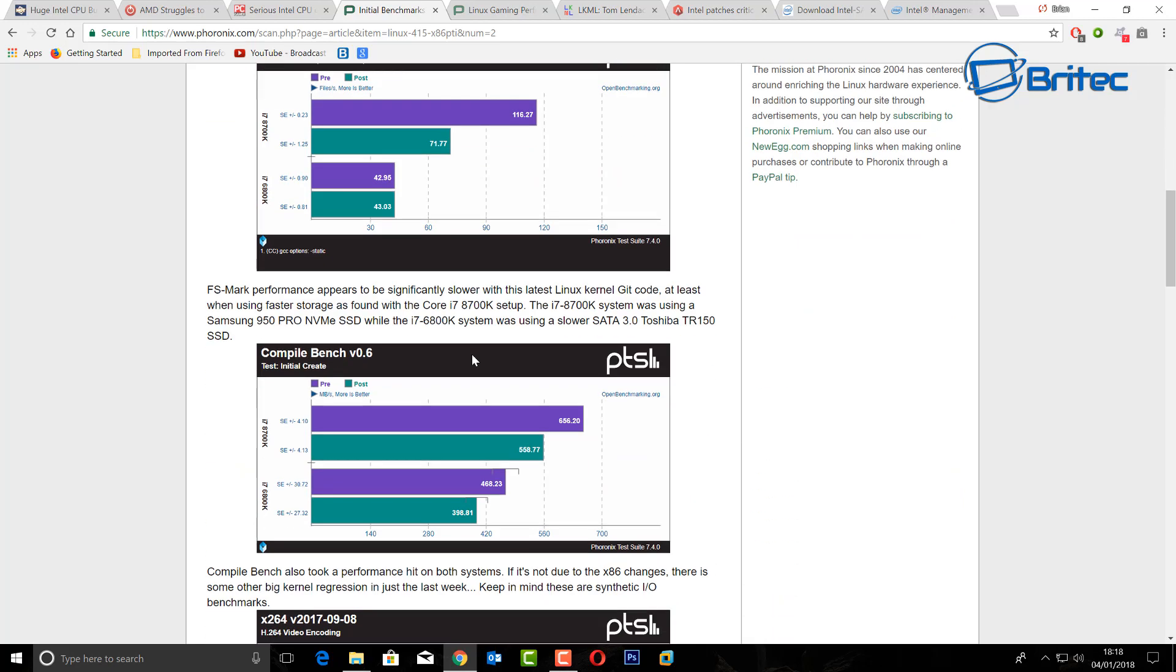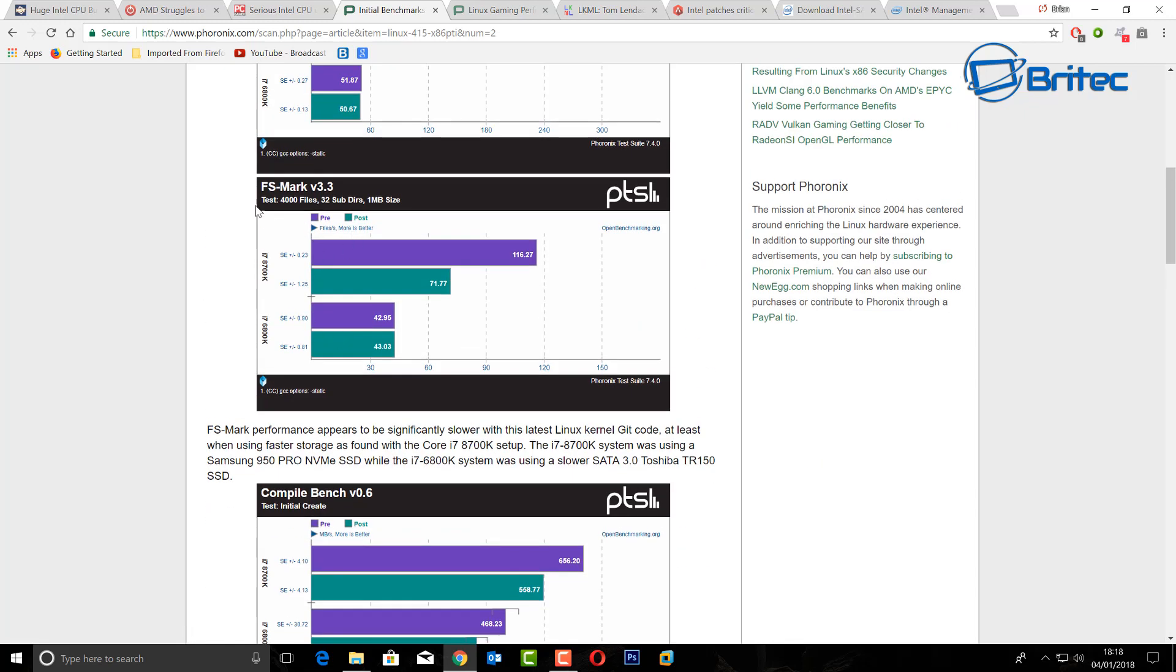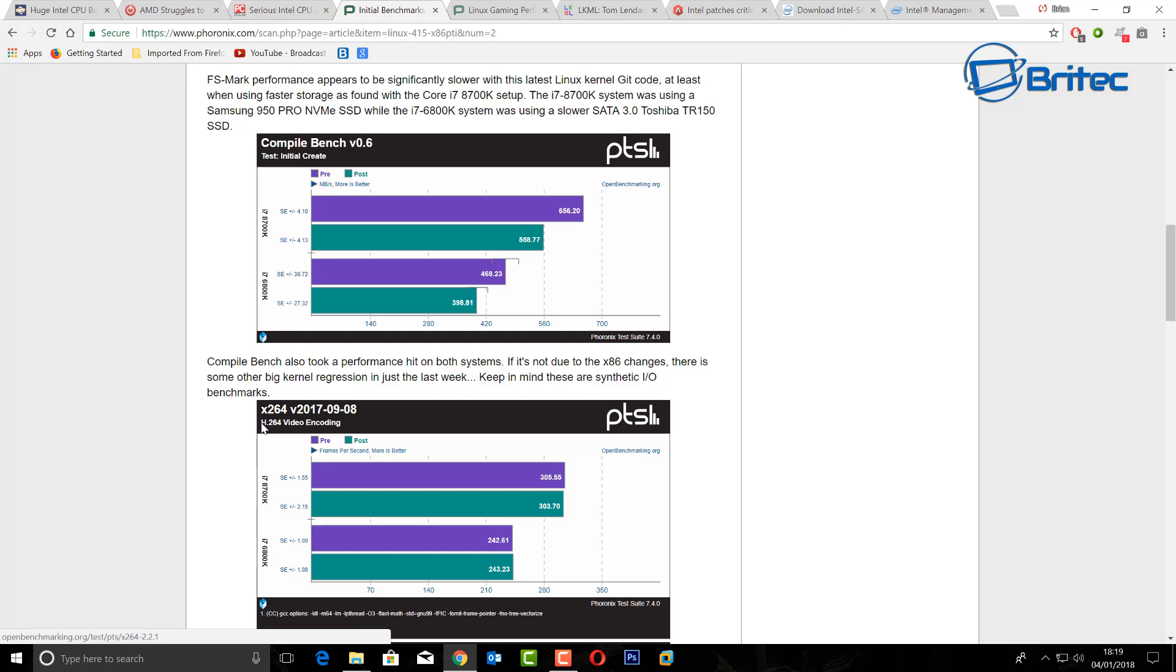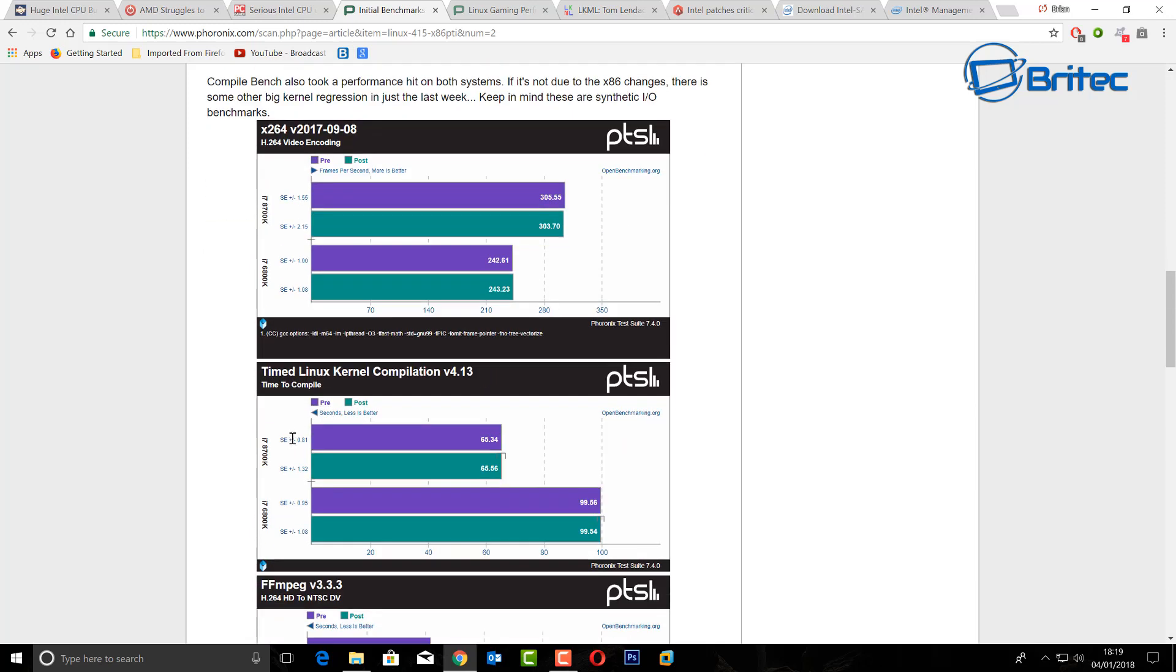But don't panic because when you start coming down and you start looking at other tests, you'll see that it doesn't affect all of the tests. As you can see the compile bench and there's some other ones here, x264 which is your H.264 video encoding, it didn't affect any of those oddly at all. Maybe just one little millisecond there or two as you can see here. So it's not that bad. So this is just one chip, well this is two chips actually, but this is just two chips. So you're going to have to test this over different platforms and find out what is affected and what's not.